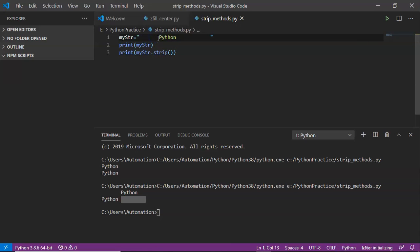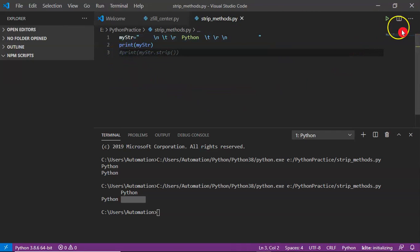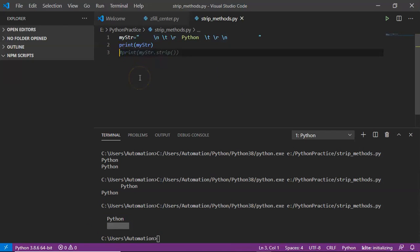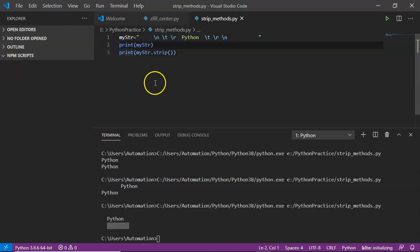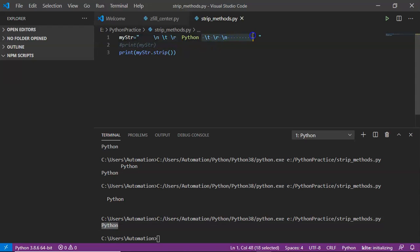Not only spaces — even if you include \n, \t, or \r, you can include any one of them or all of them. Suppose I include \t, \r, and \n, along with a space. Before applying strip, you can see there is a new line because of \n. But if you apply the strip operation, all those will be removed. See — you are not getting any new line before 'python'. That is the default behavior of the strip method.